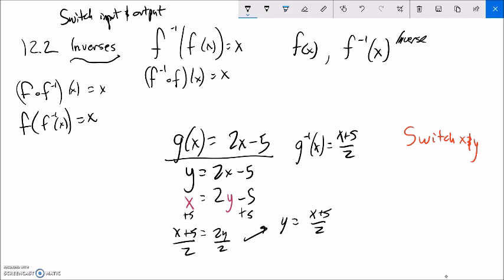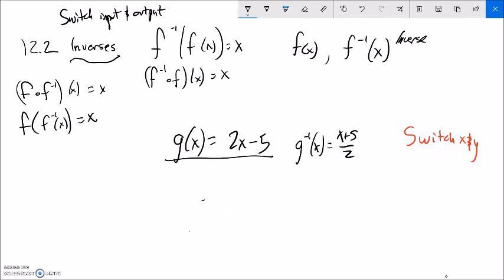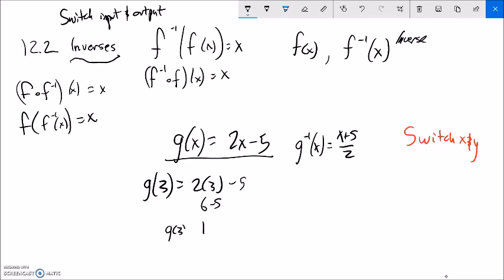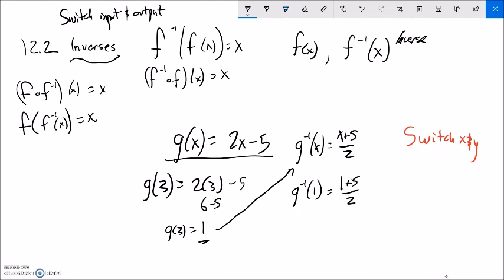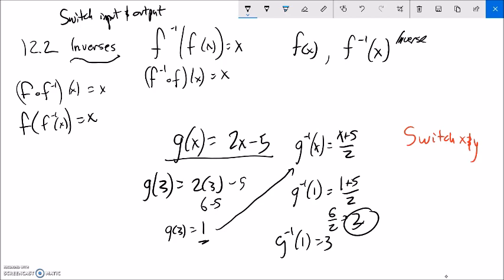So let me test it. If I said g(3): that would be 2 times 3 minus 5, which is 6 minus 5 = 1. So g(3) = 1. Let me take this and plug it into the inverse: g inverse of 1. This should undo that, giving me my original 3. Let's see: (1 + 5) / 2 = 6 / 2 = 3. Yes it is! So g(3) = 1 but g inverse of 1 = 3. What I just did is g inverse of g(3), and I got 3 back, because g(3) = 1 and g inverse of 1 = 3. These are inverses of each other.